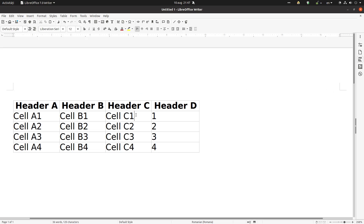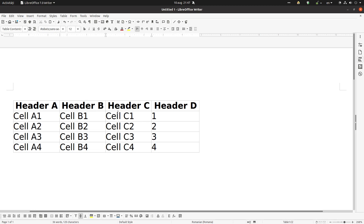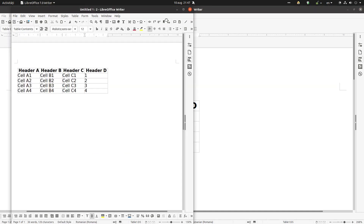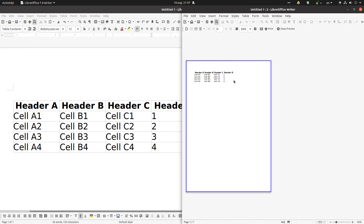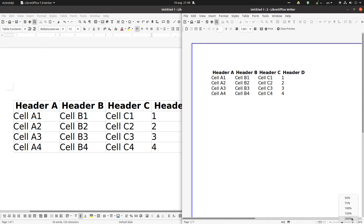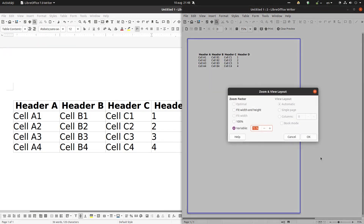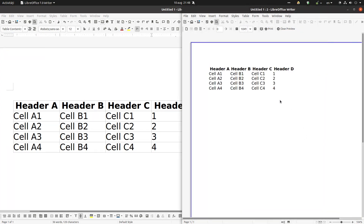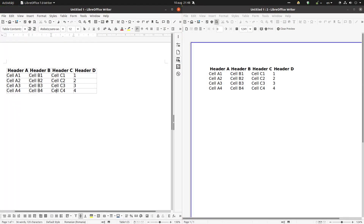In this video we want to talk about table styles. We have a simple table with a header, some cells, and some rows. Let's activate the live preview in a new window and go to print preview to see how our document will look when printed. Let's maximize these and arrange everything on the left.